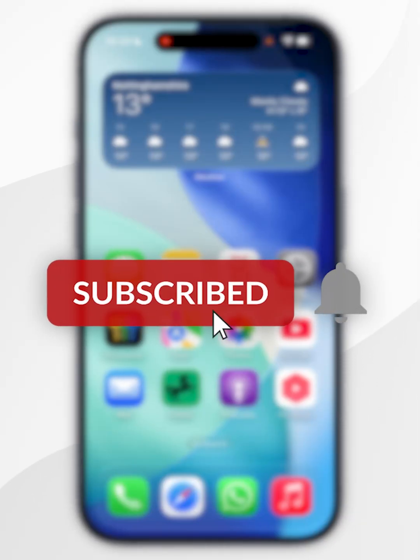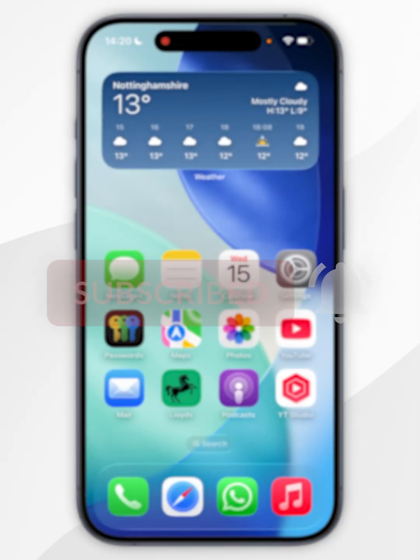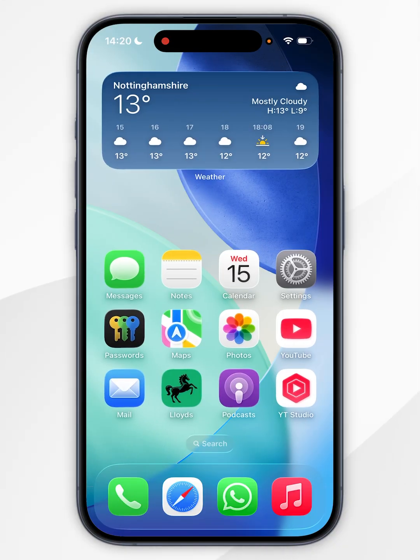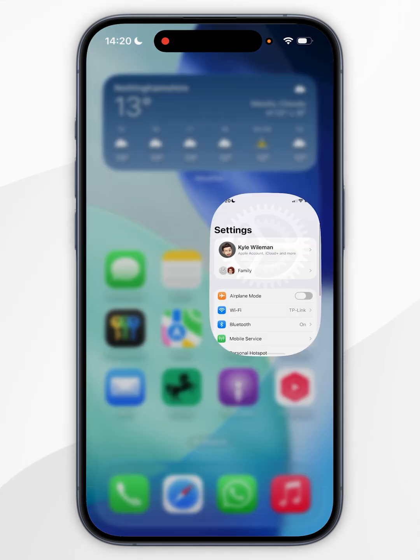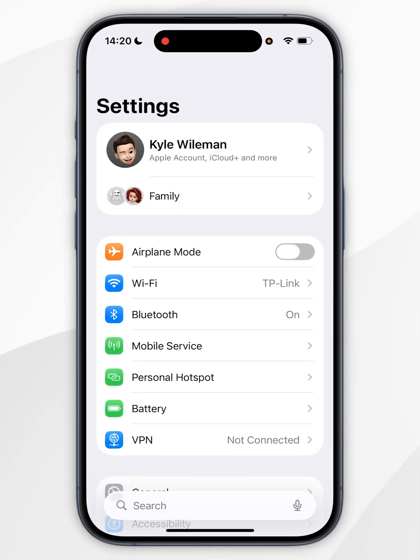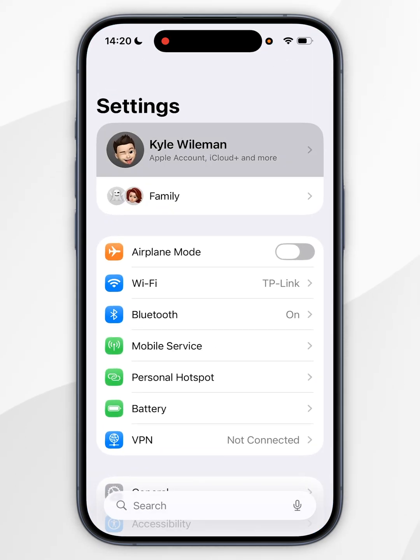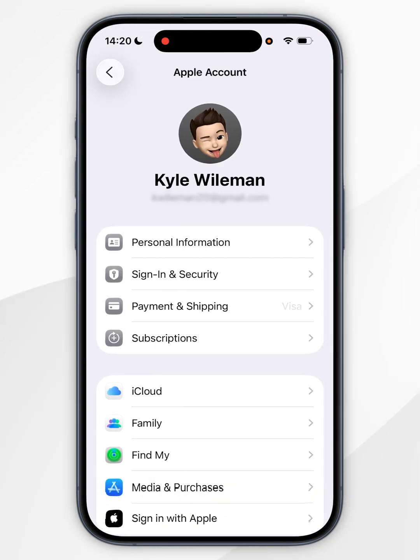In today's video, I'm going to show you how to turn off Find My on your iPhone. The first thing we need to do is to open the Settings application. Now you want to select your name at the very top.